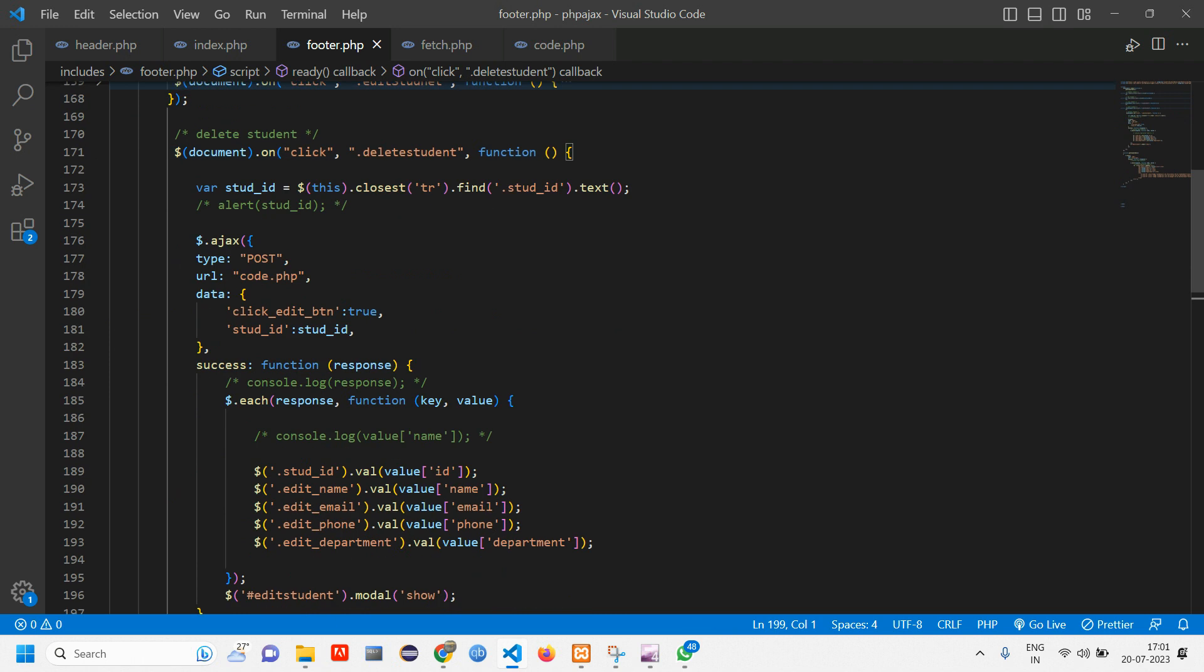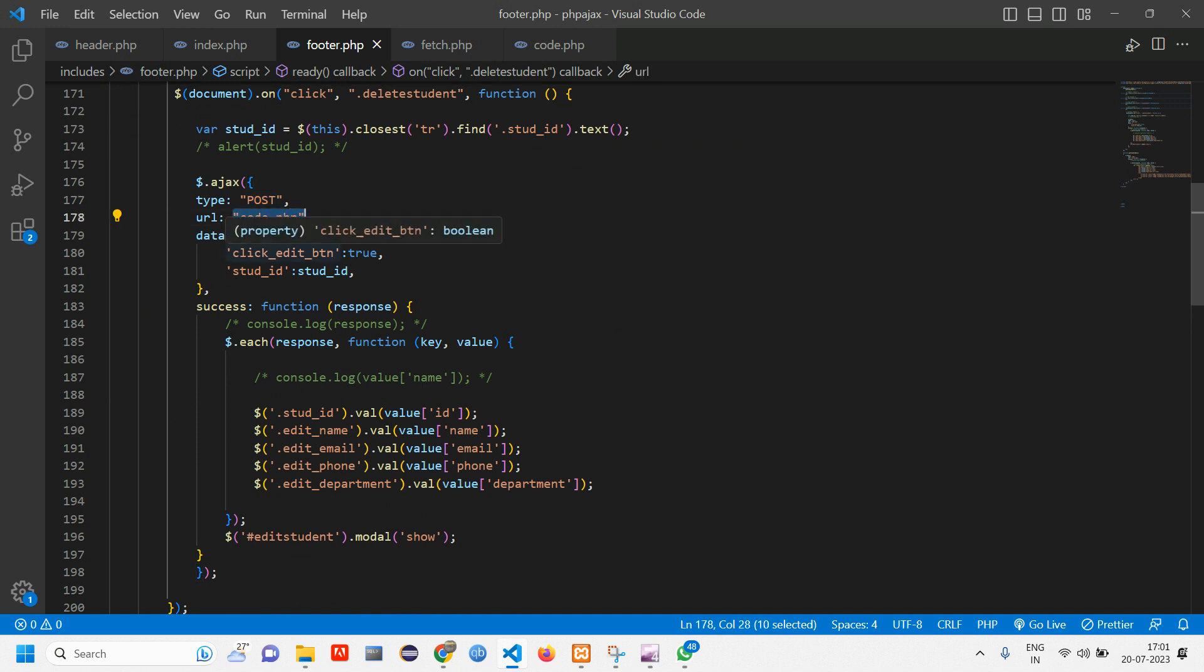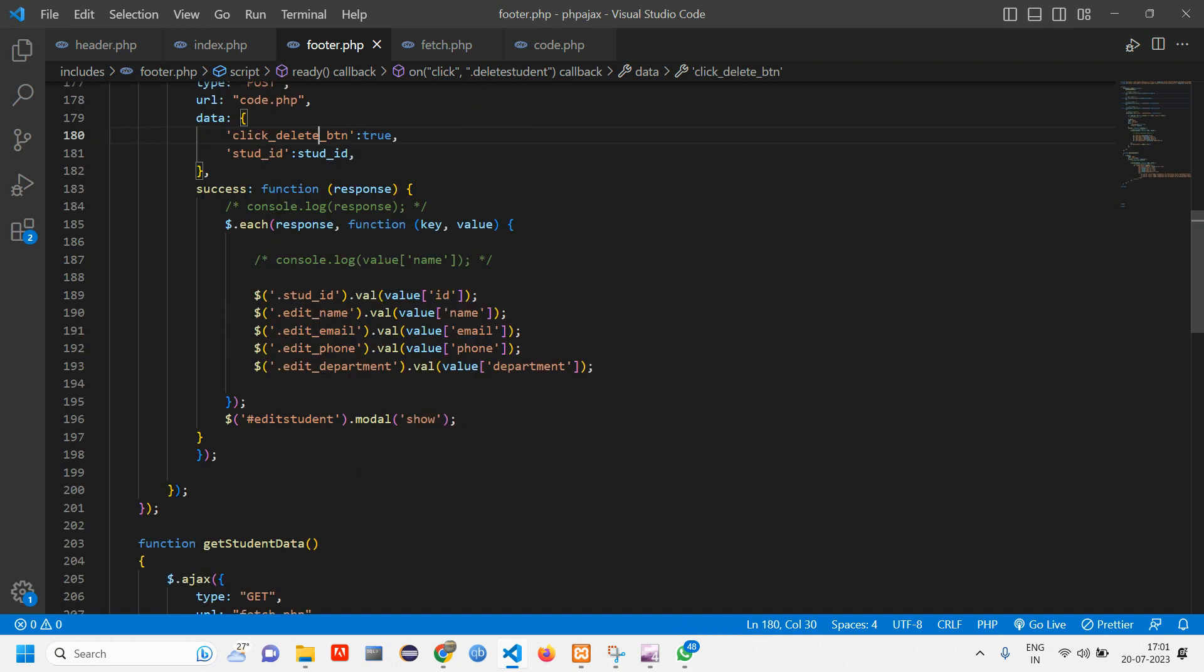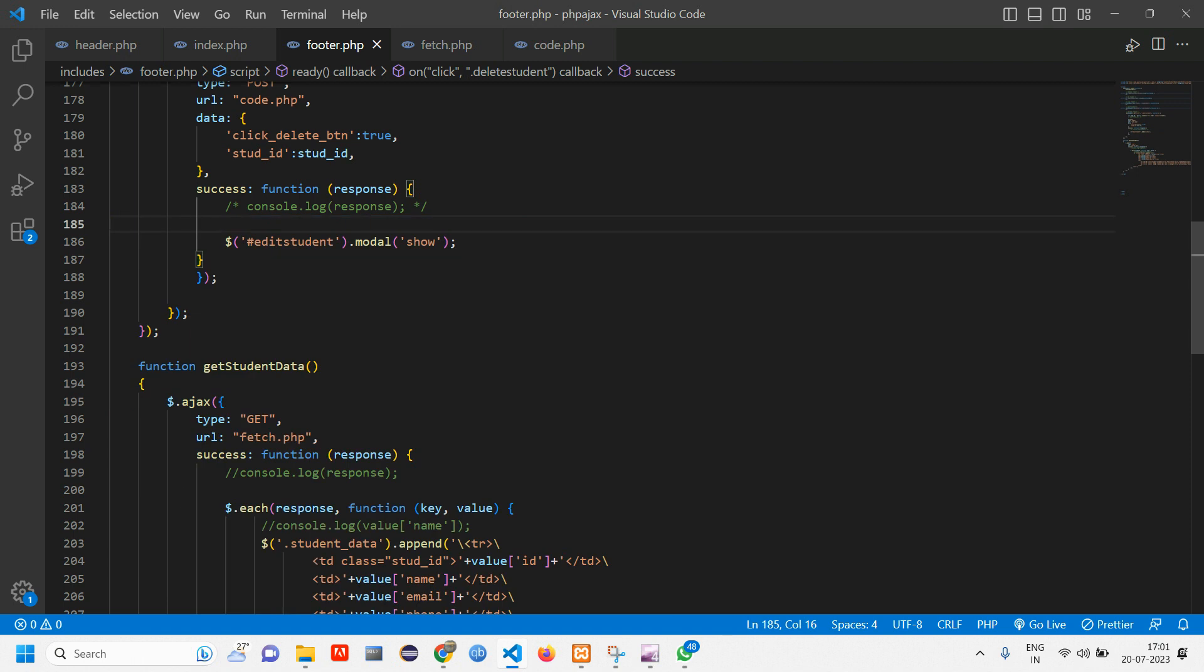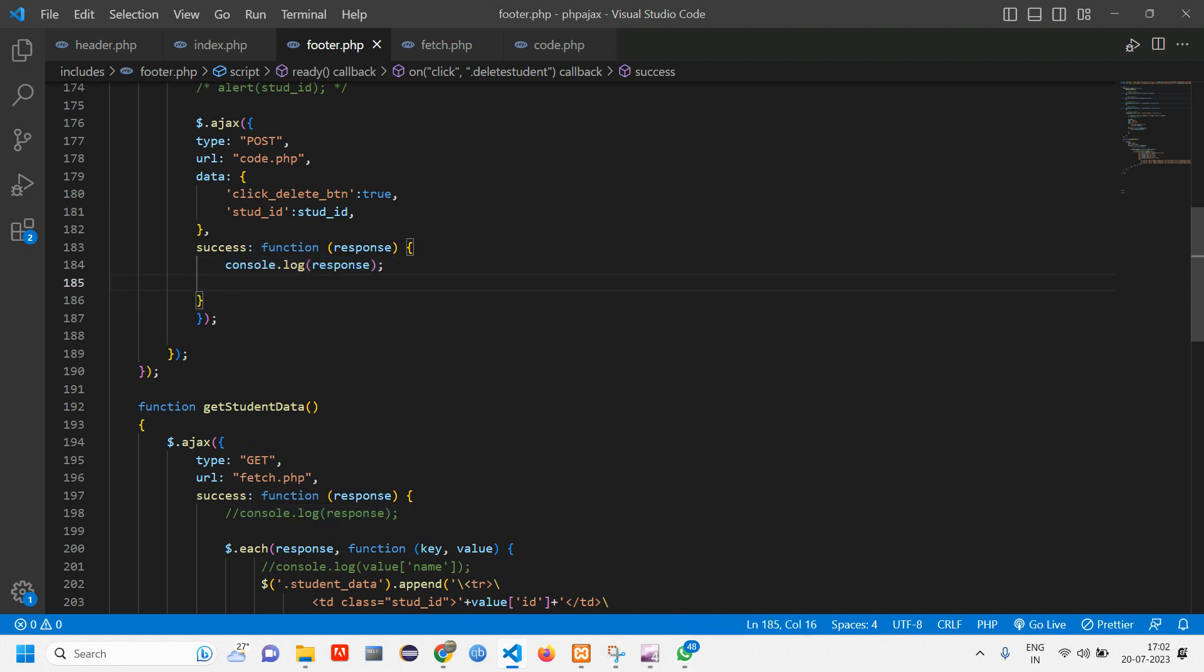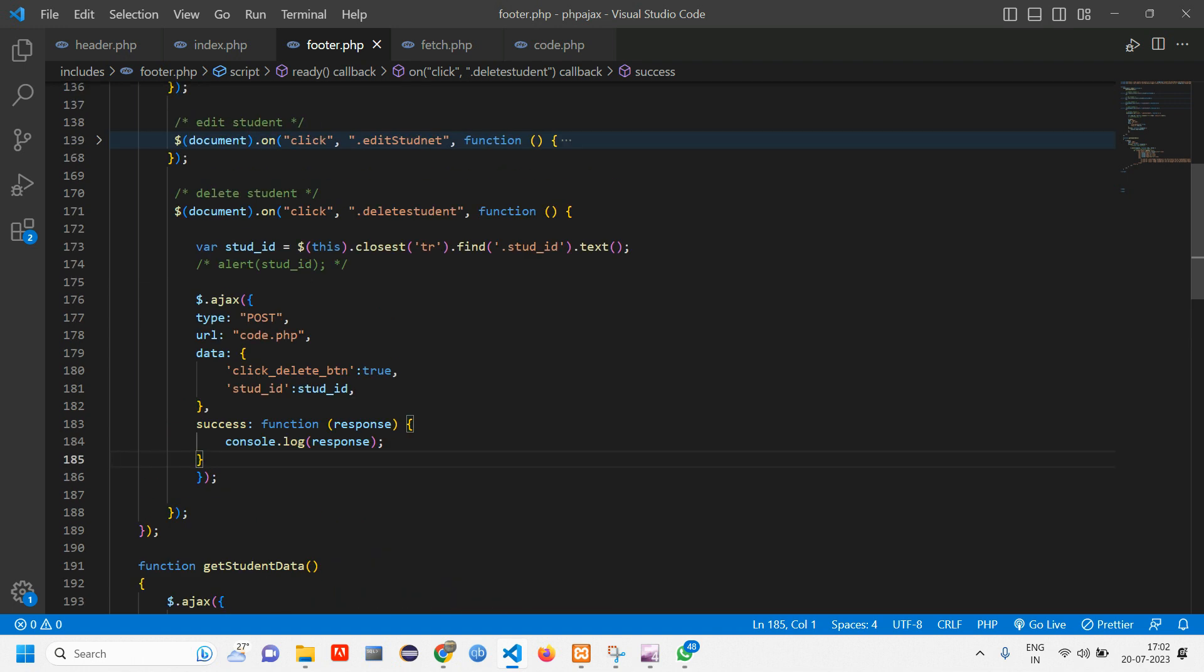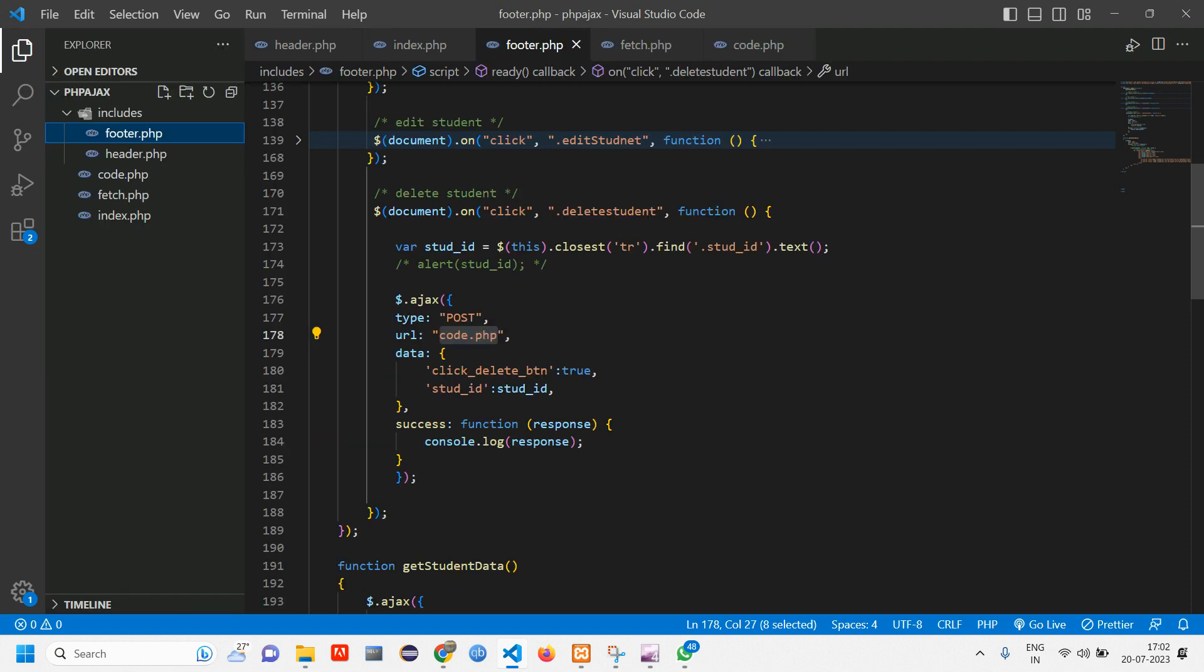So here we have the jQuery Ajax. So the type is going to be post. URL is going to be code.php. Here the data is click delete button. And then we are taking the student id. So here we don't require this for each thing. Let's delete this. We don't require that. We just need what is happening to be printed on console. So for now I am just uncommenting this line of code. And I have removed every code from that. What will happen is whatever we are doing, the action that we are doing inside code.php will get as a response in console.